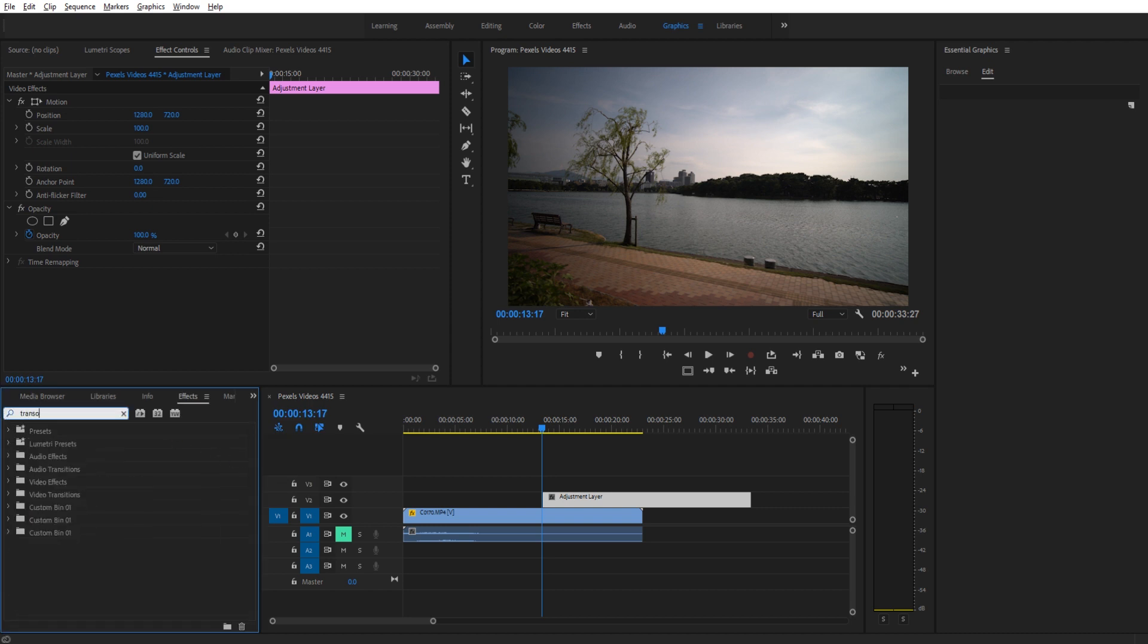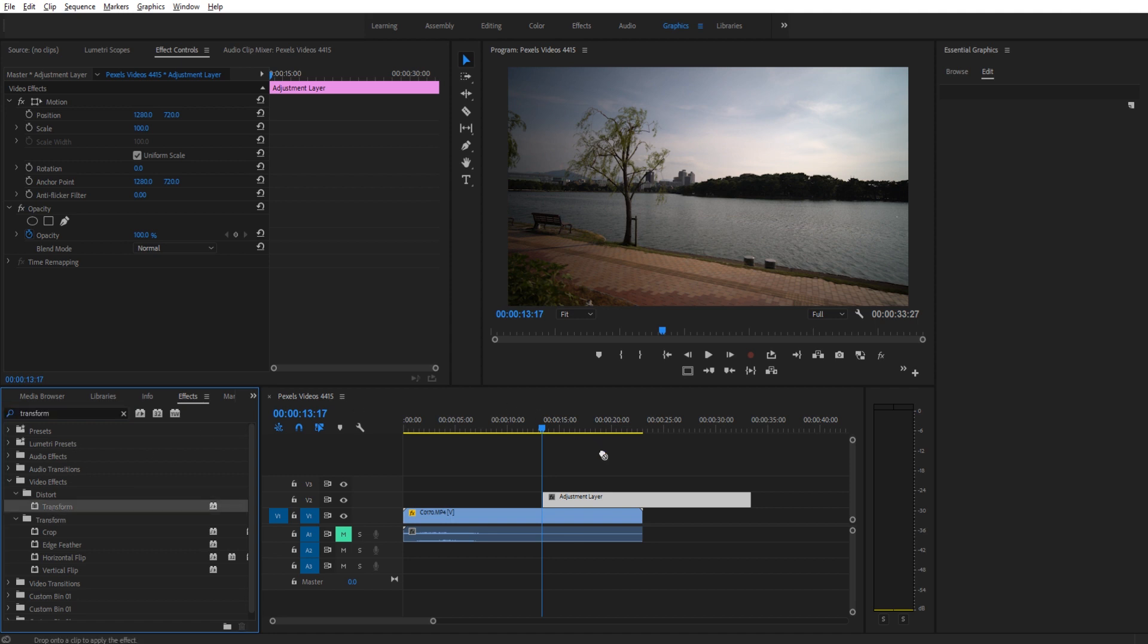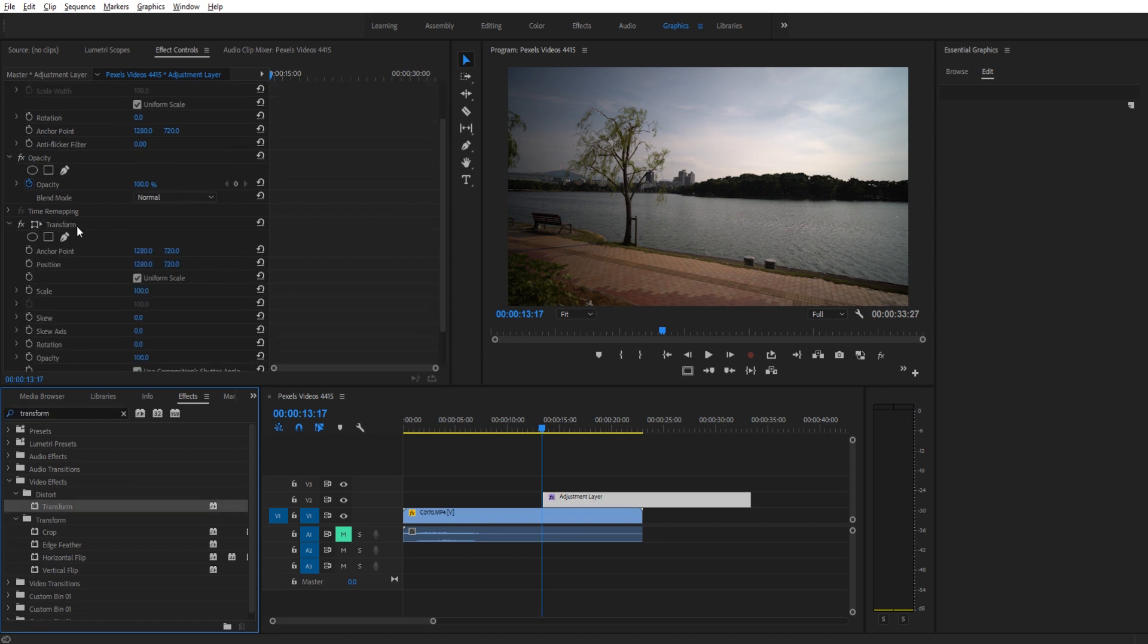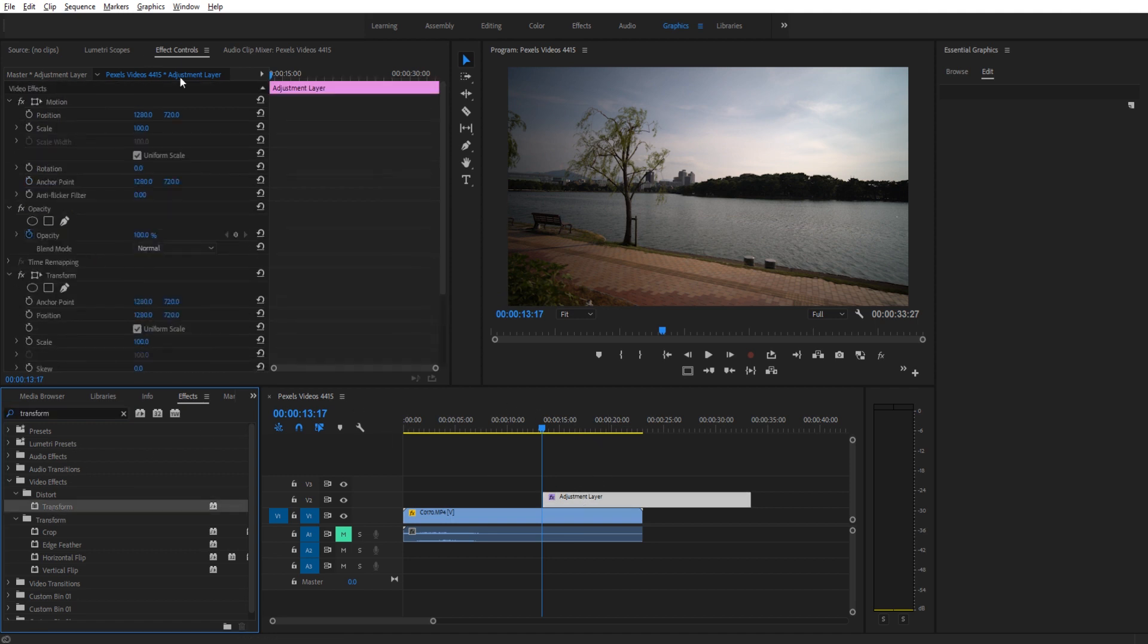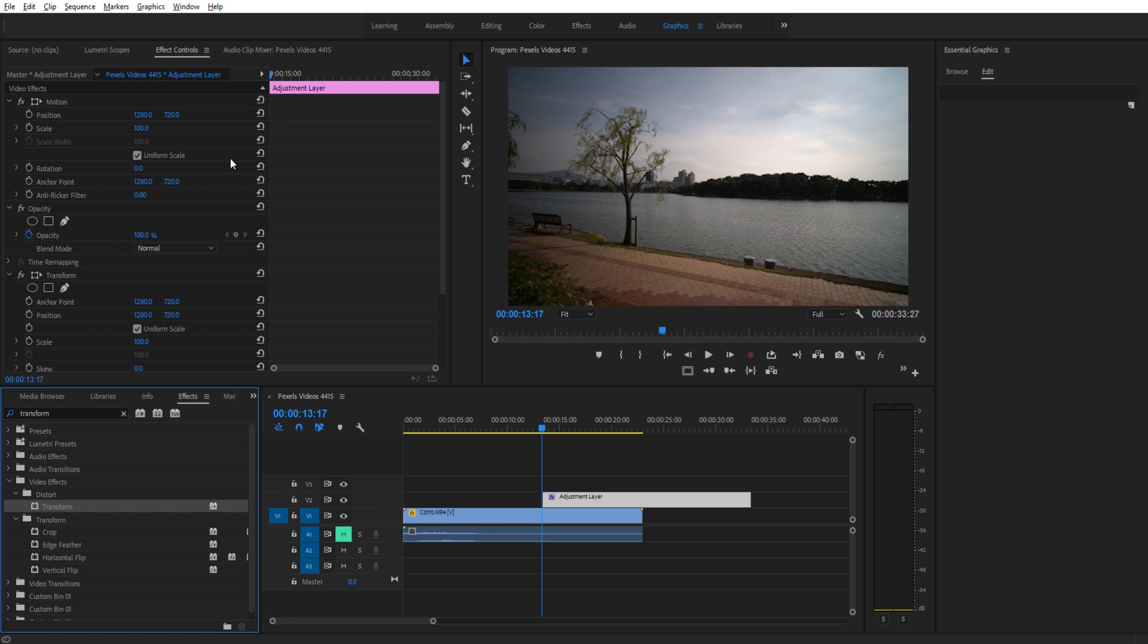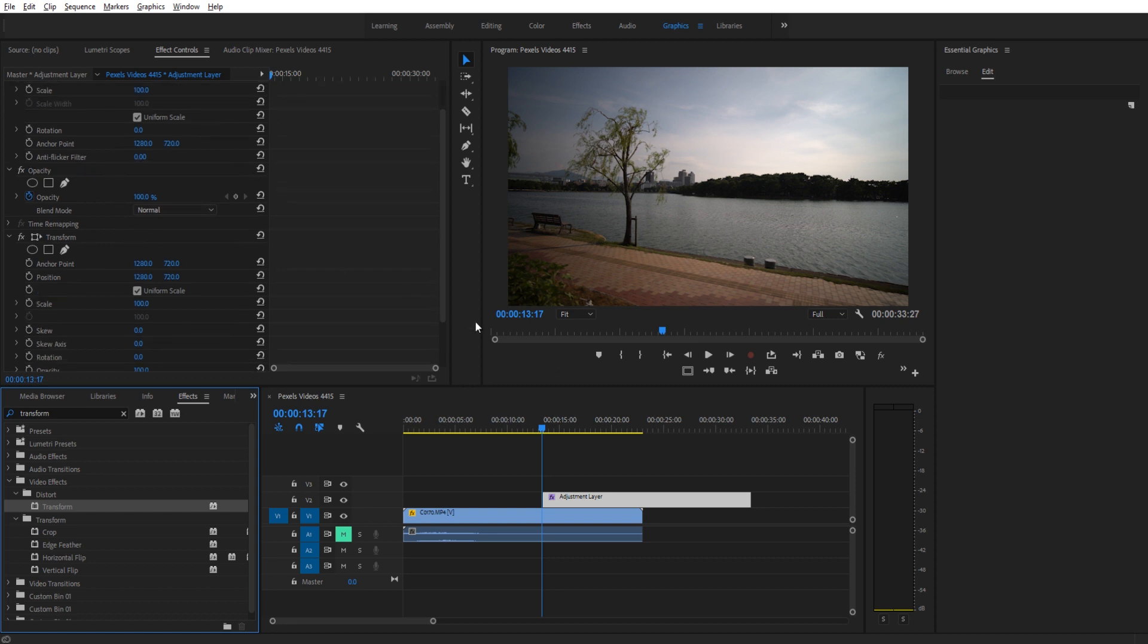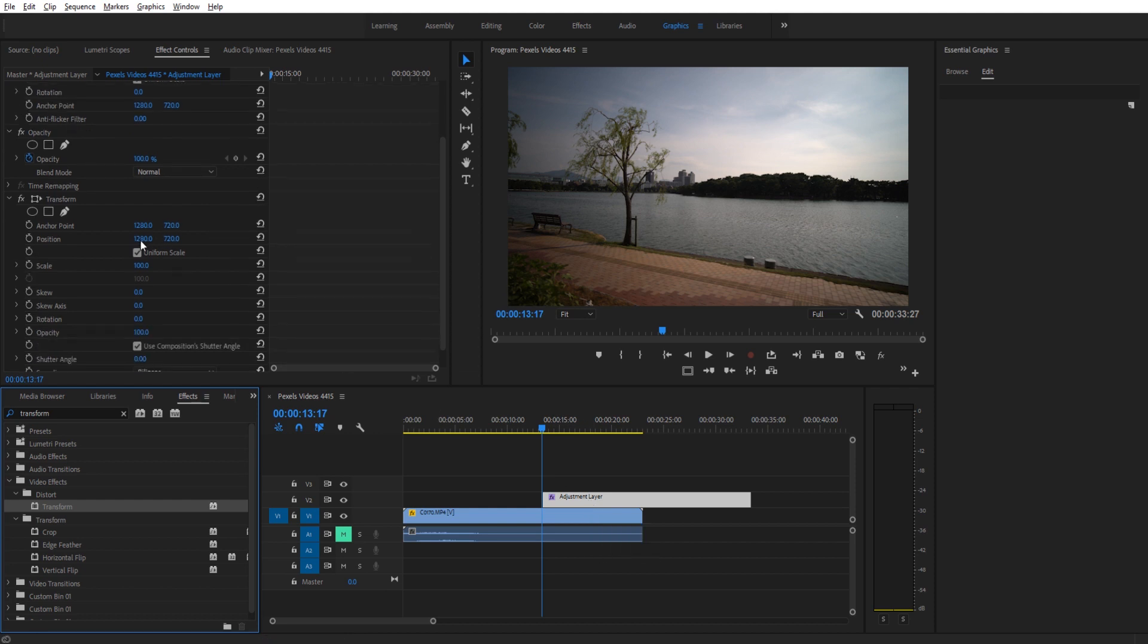If we go into effects, we want to search for a motion or an effect called transform. We're going to drag this onto our adjustment layer. Now the reason we use transform instead of just the effects up here is because these are the effects for the adjustment layer itself. So for example, if we reduce the scale it would make the adjustment layer only affect this right here. We don't want to do that. We want to apply an effect to everything beneath it.